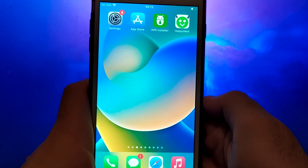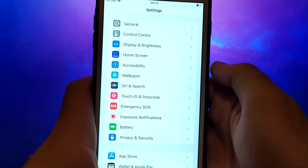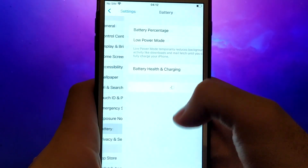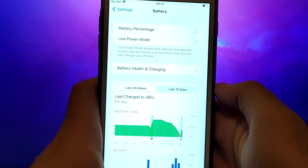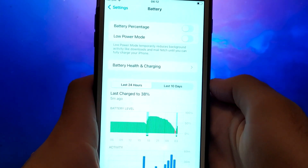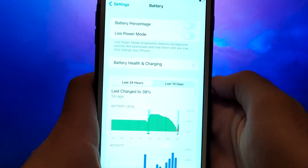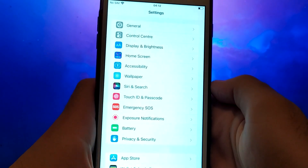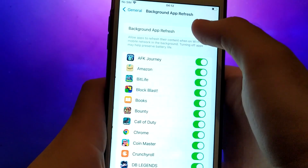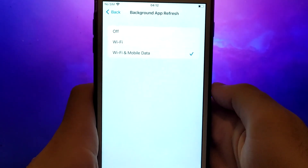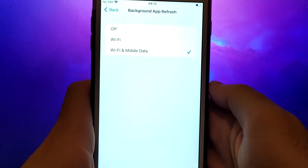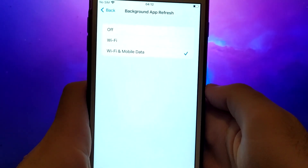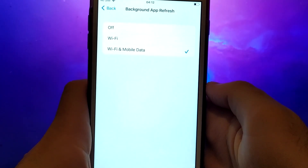To start, let's ensure our settings are optimized. First, open your device's settings, navigate to Battery, and verify that the Low Power Mode option is unchecked. This is crucial to prevent any negative impact on the app's performance, so it's important to keep it turned off. Next, go back to the Settings menu and select General. From there, tap on Background App Refresh. Ensure that either Wi-Fi or Wi-Fi mobile data is selected. This allows the app to refresh content in the background, ensuring smooth functionality.